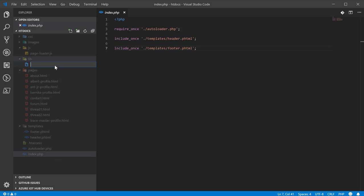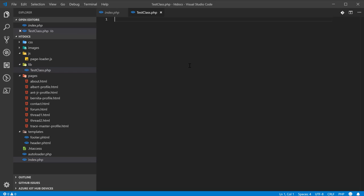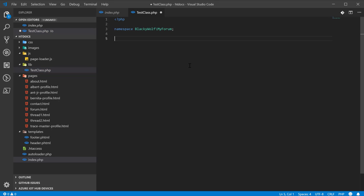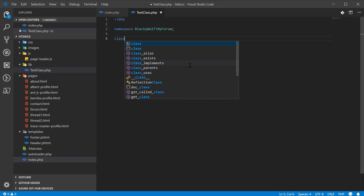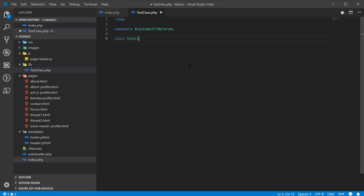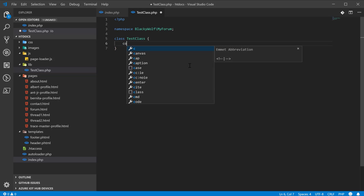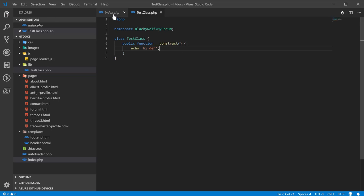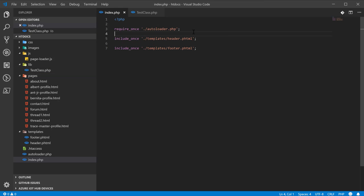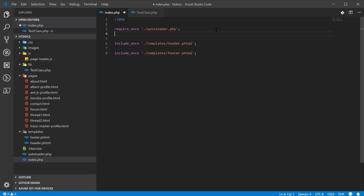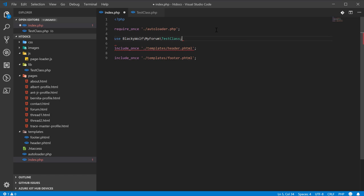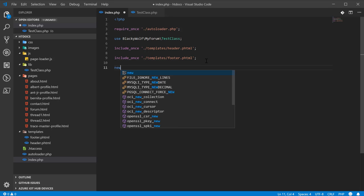And to give you an example, we'll create a test class. And we'll give this a namespace of BlackyWolf\MyForum, class TestClass with a constructor which echoes out 'Hi there' to the page when it's constructed. So, we'll come back here and then we'll do use BlackyWolf\MyForum\TestClass. And then down here at the bottom, we'll create a new version of the test class.